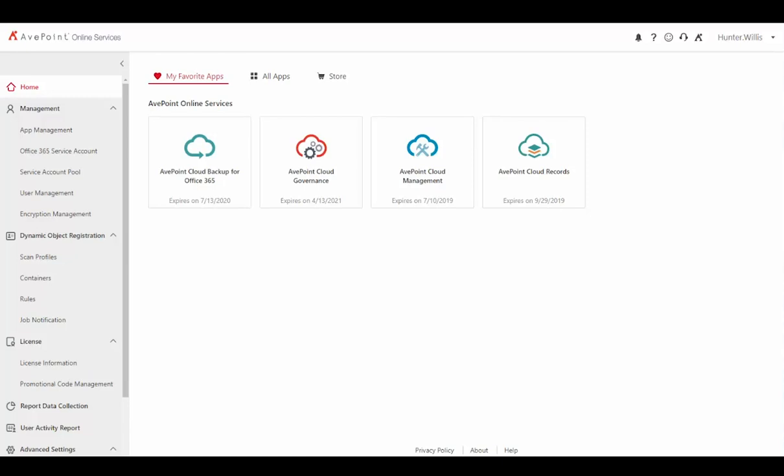To perform a restore for AvePoint Cloud Backup for Office 365, I'll first log into AvePoint Online Services and navigate to the AvePoint Cloud Backup for Office 365 solution.